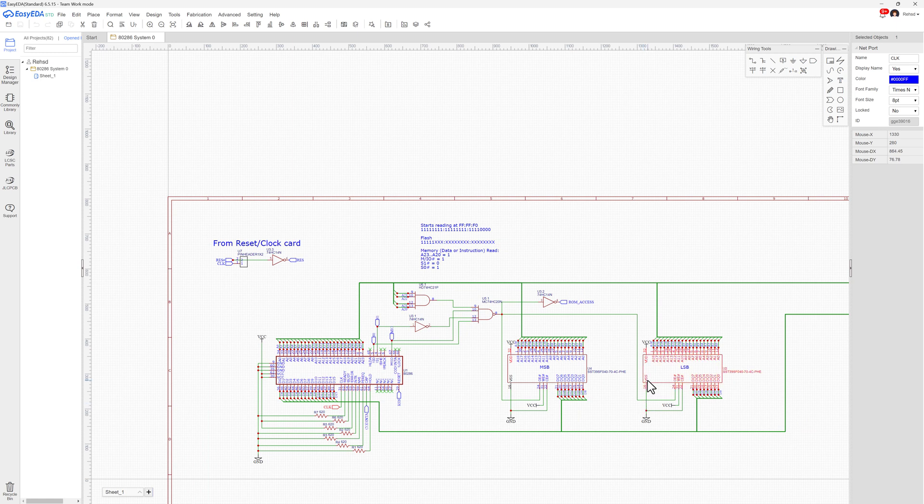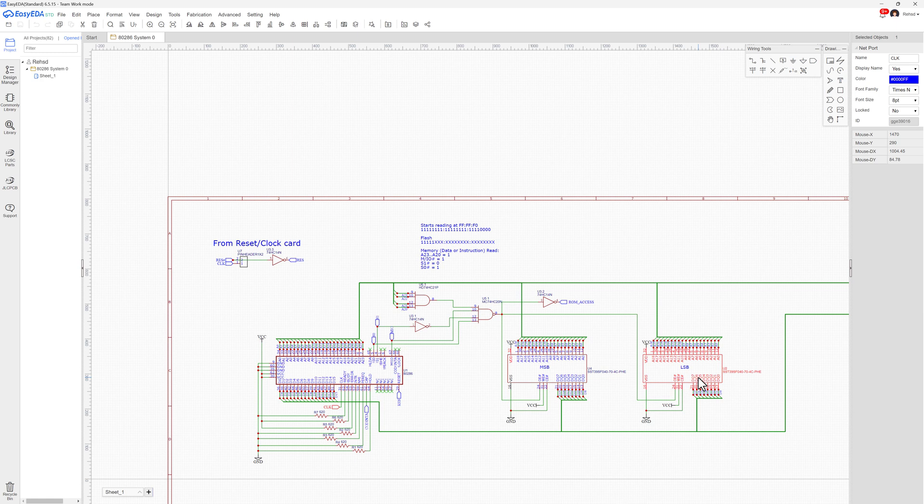Now to get started, I think all I need to do for values is in this most significant byte, I want to just load it up with zeros in that flash. And on the least significant byte on this ROM, I'll just load up those NOPs again. So same value, I'll just write a whole bunch of those to the flash.